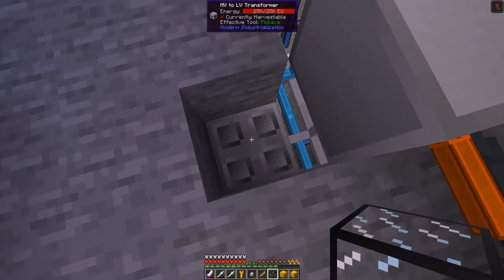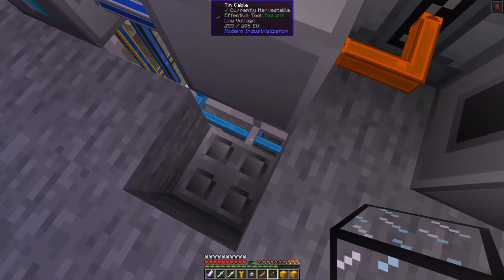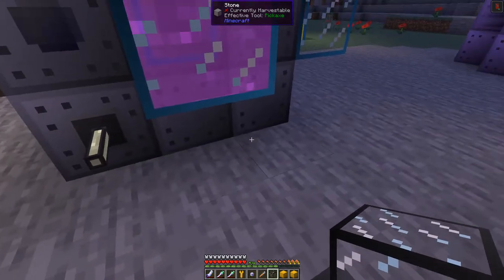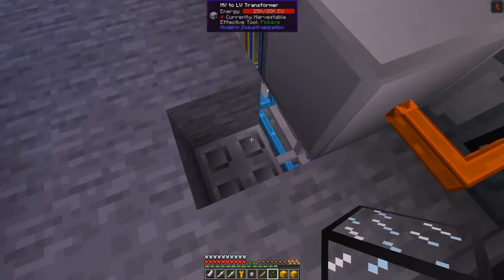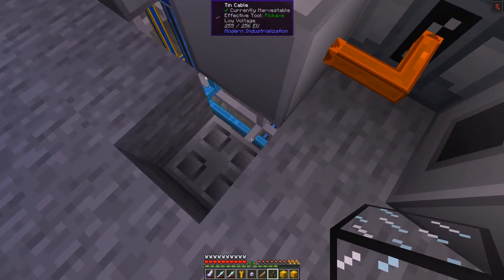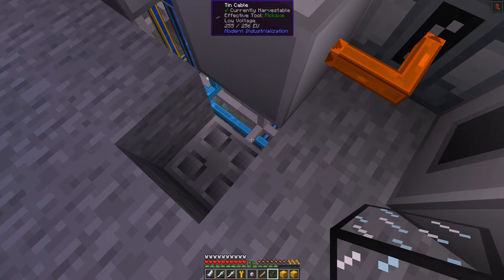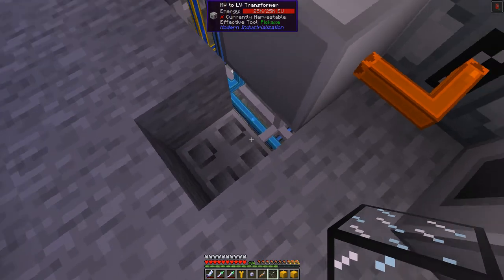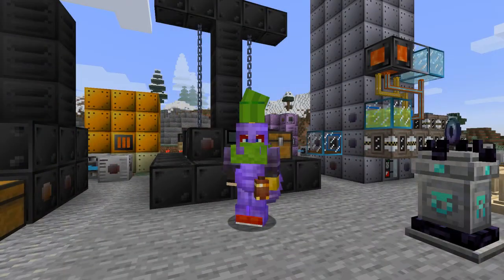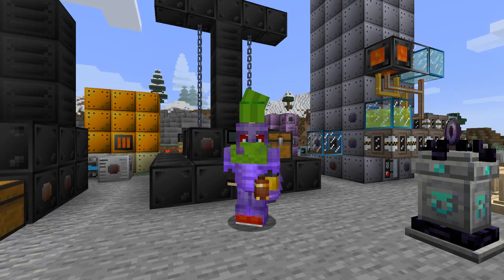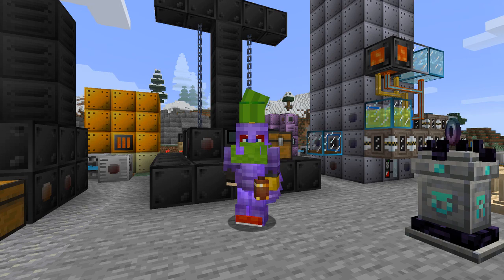This is doing the same as before - medium voltage to low voltage transformer. These pipes can hold 256 EU, but the generator for low voltage only produces 32, so you get a capacity of 8 times - you can power 8 times more machines using this technique. Anyway that's it for today. Next time we'll be carrying on with a little bit more Modern Industrialization but not very much, as we're getting towards the end of that. Until then, I wish you all the best - bye for now.